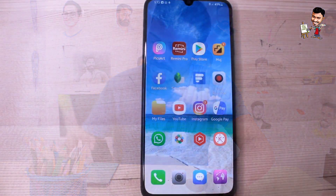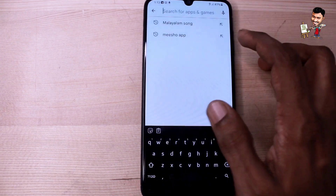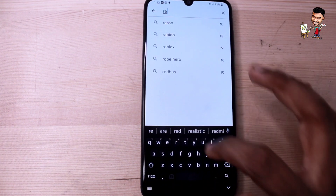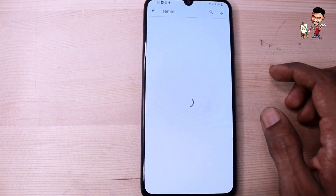Let me tell you about this video. This is the Re-mini app. It is available in the Play Store. You can download it and open the Re-mini app. You can search and type it in the Re-mini app.